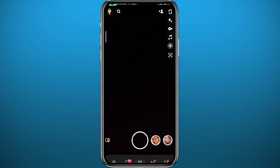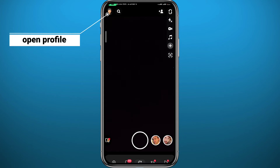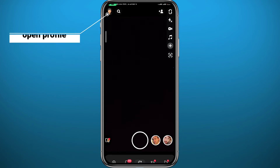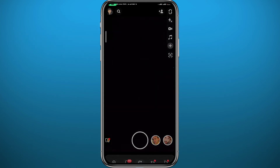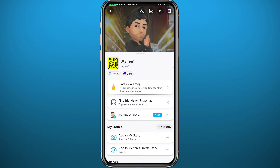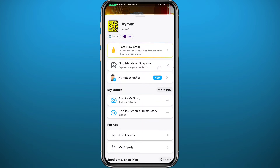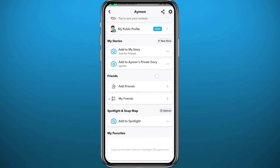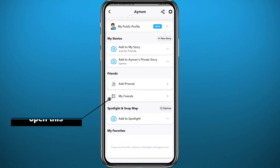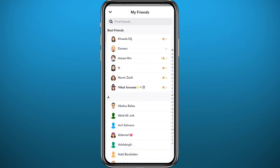Now we can open Snapchat. Make sure you are logged into your account. First, let's open your profile by tapping the emoji at the top left corner of the screen. From your profile, you need to access your friends list — scroll down and tap on 'My Friends'.